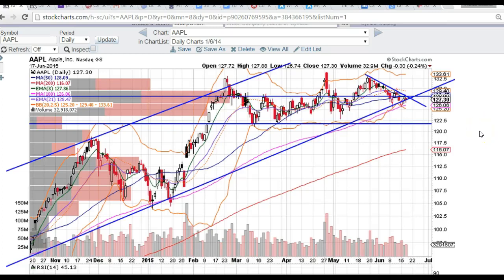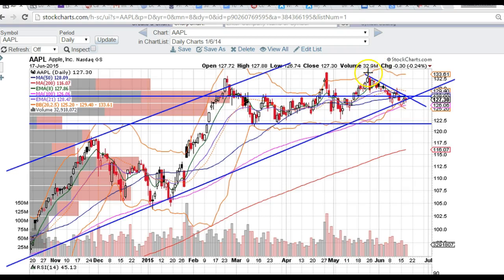Good evening, traders. This is Taylor, a.k.a. The Trading Analyst, and we're going to look at the Apple chart, AAPL. Just a couple of levels that I want to point out to you to help you navigate this trade.